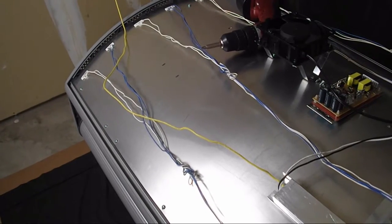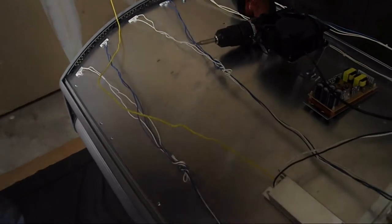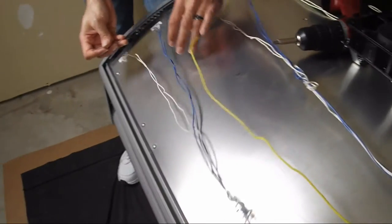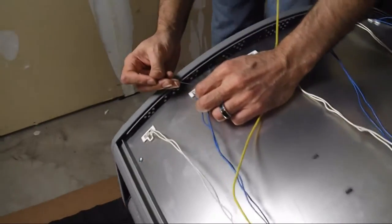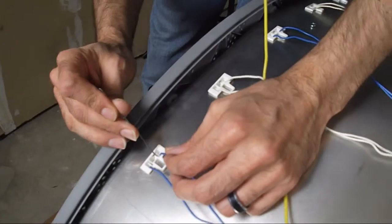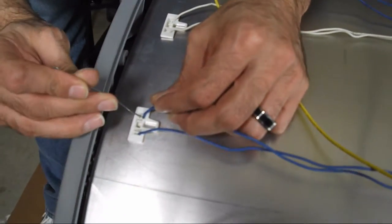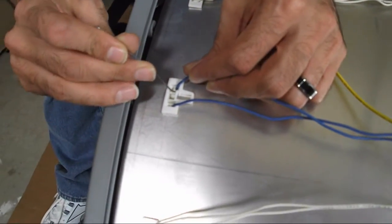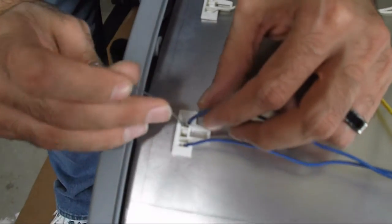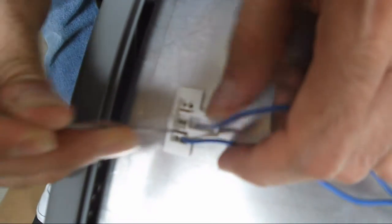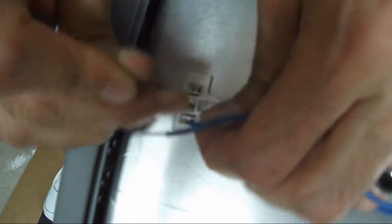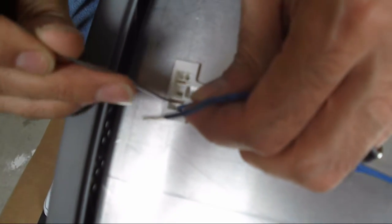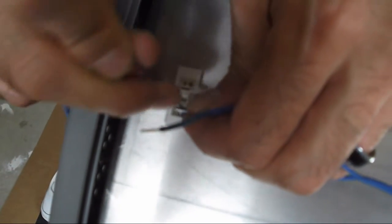So what you do is take a paper clip and you straighten it and you stick it in. Some of the lamp holders have a little slot in the side. Here it's got a little slot down in here where you insert the paper clip. But when you push it just slightly it releases the wire from the lamp holder. So we're going to do that to each one of these and pull it right out of the lamp holder.